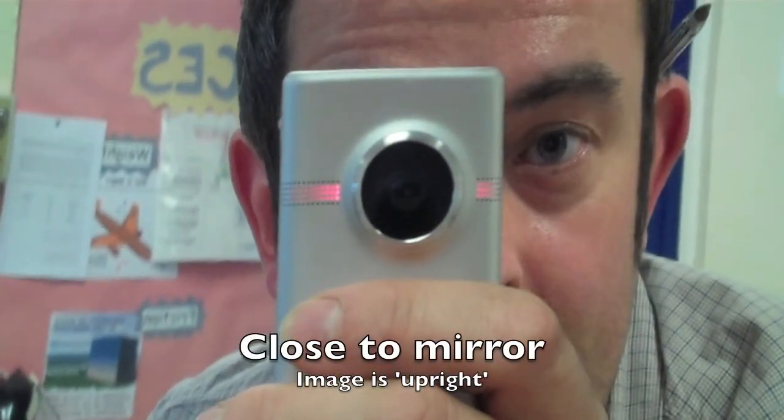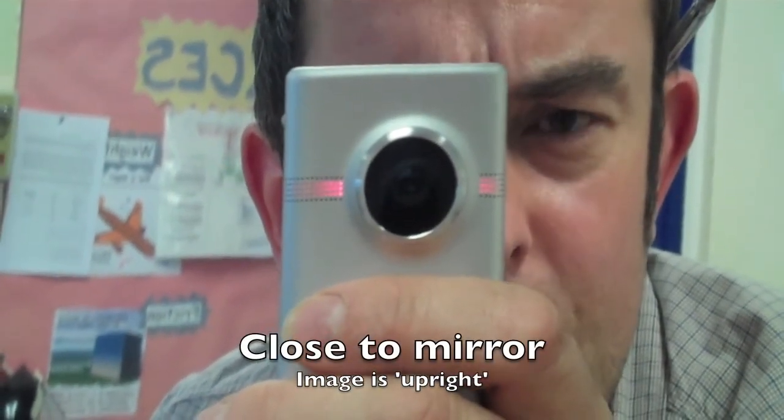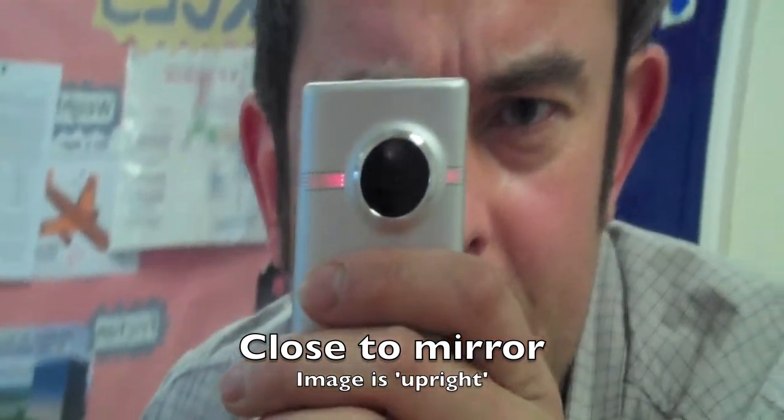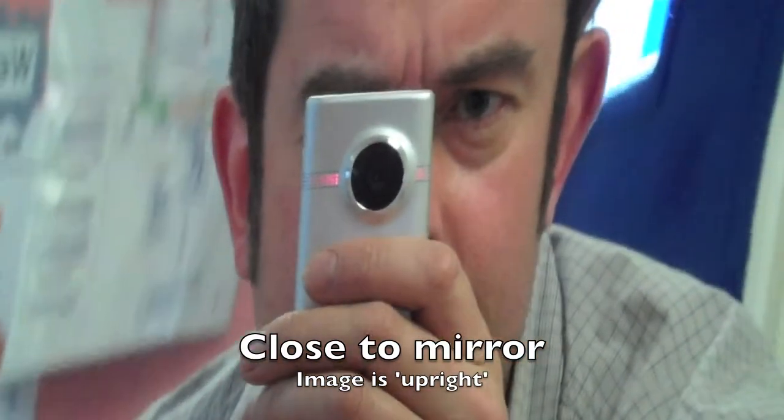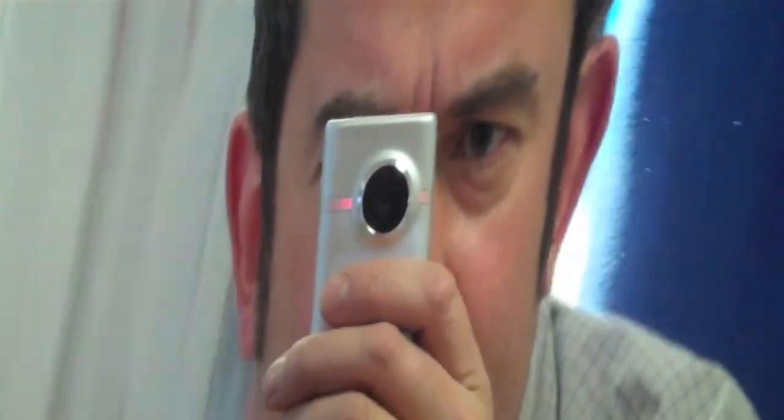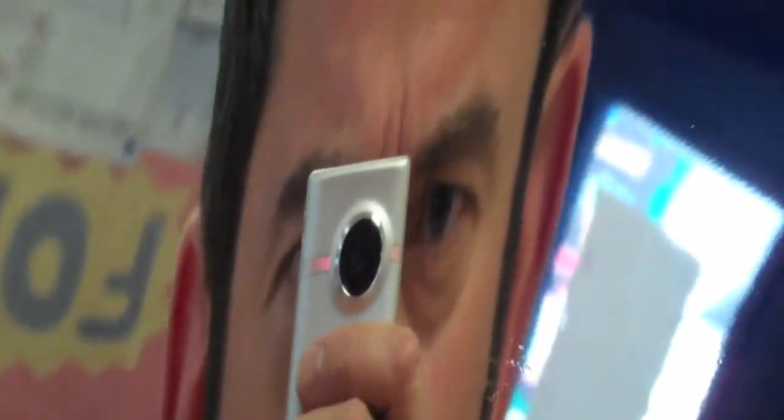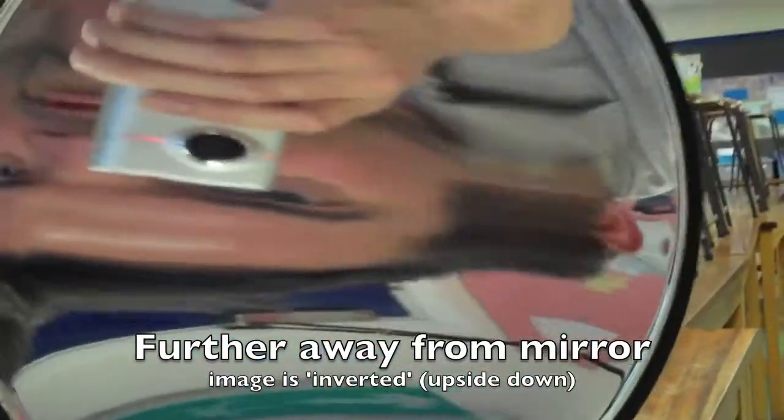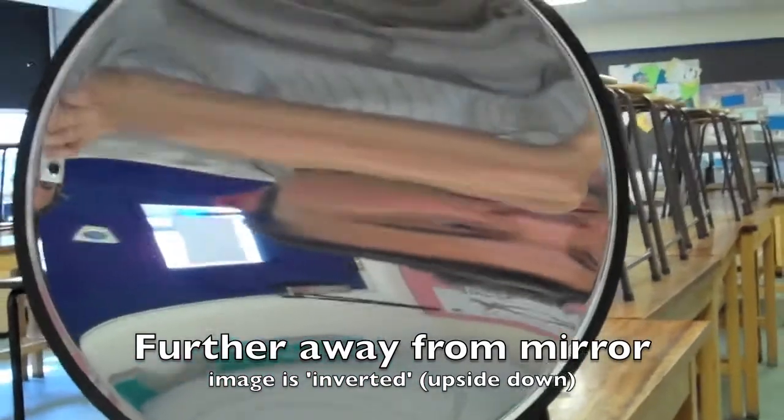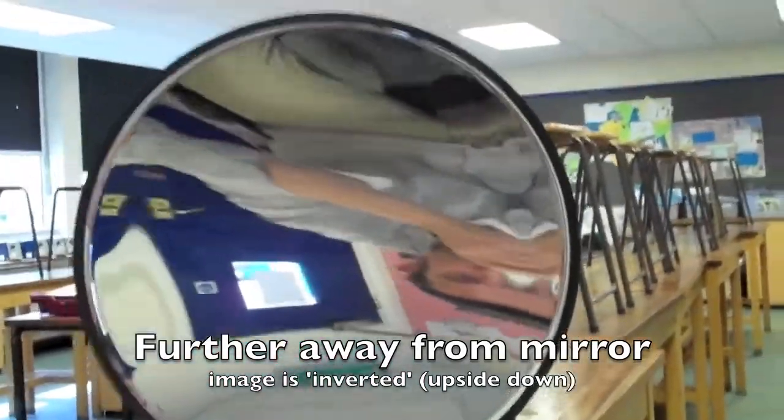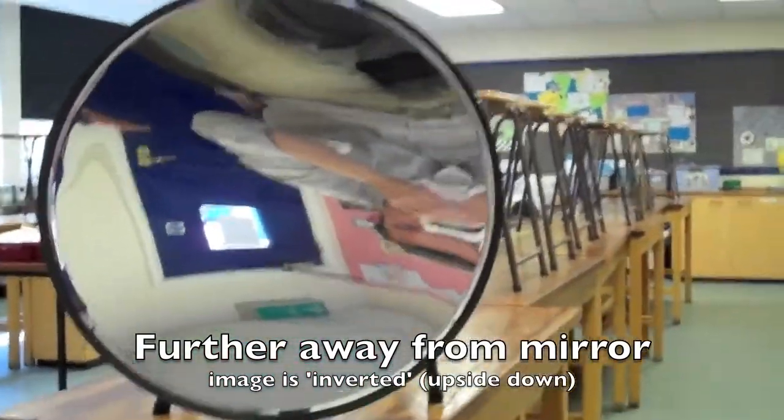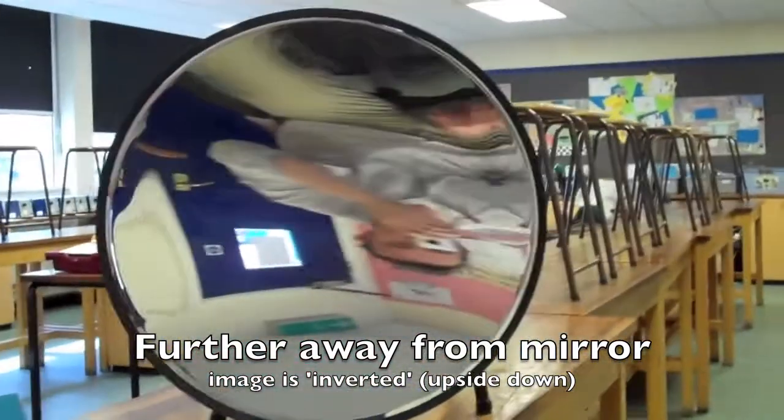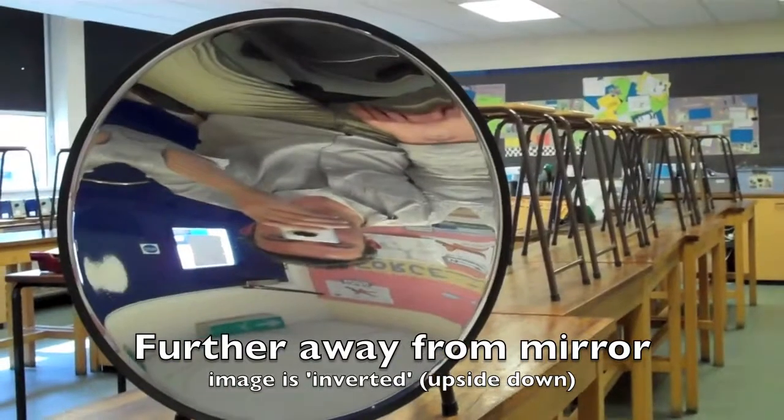It's not a normal mirror. It's a mirror which changes things as we go further away from it. In fact, now I'm upside down. That's because this mirror is not flat - it's called a concave mirror.